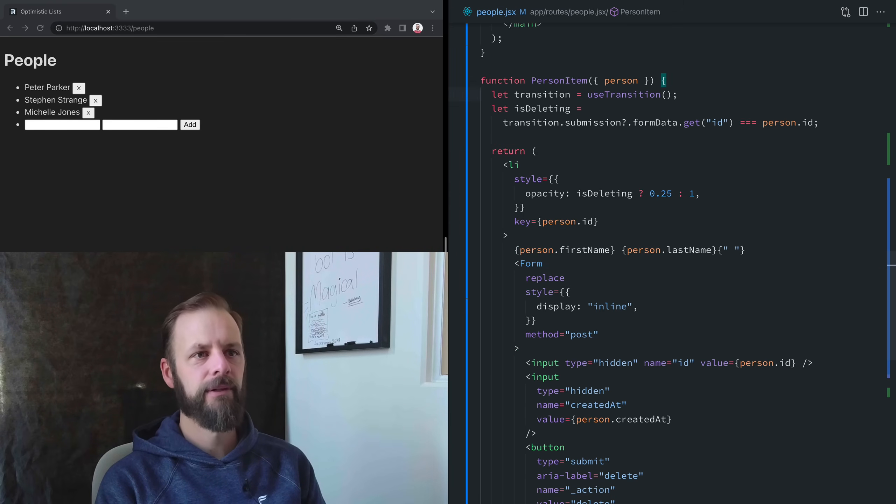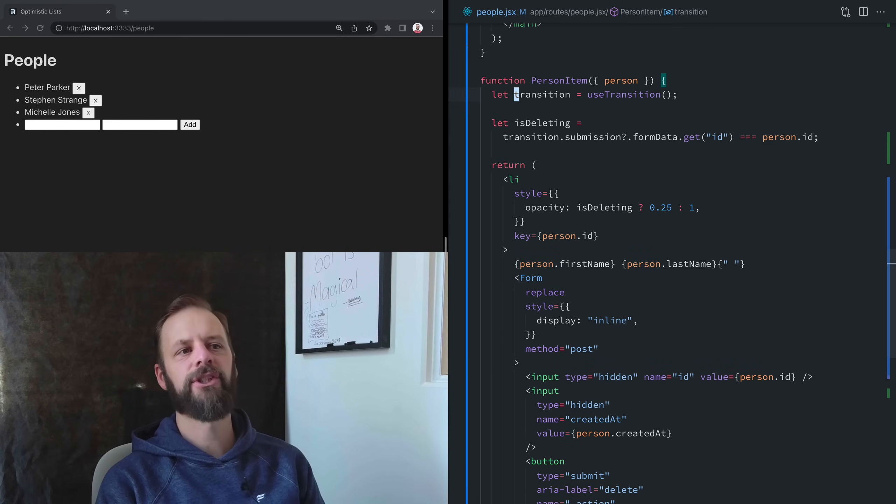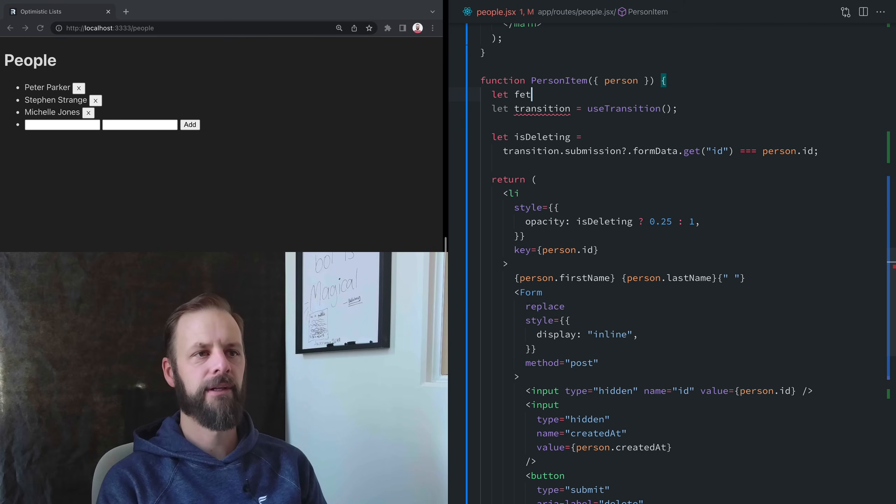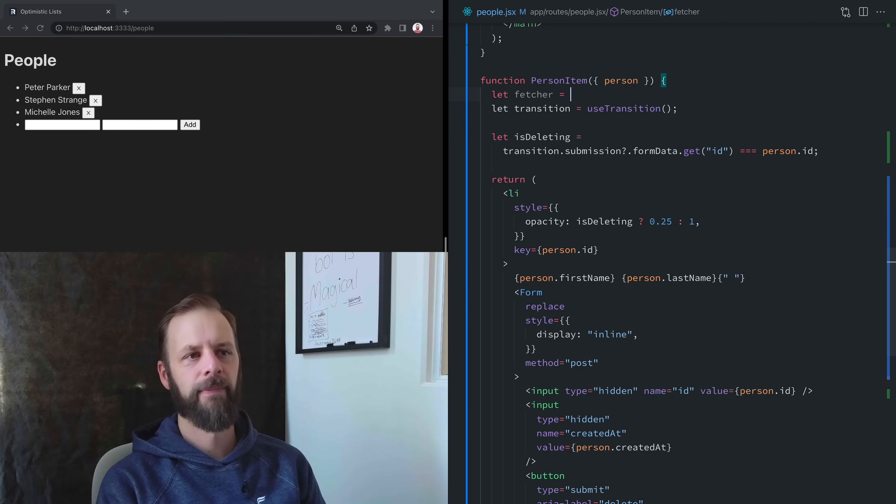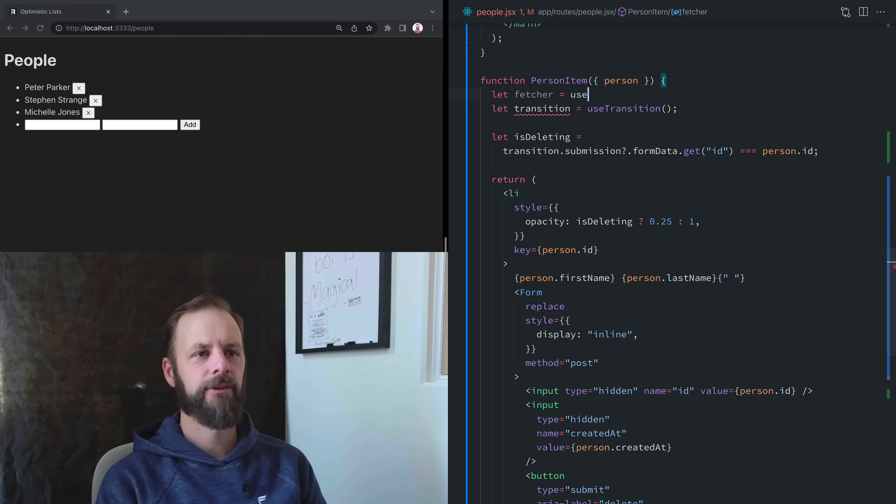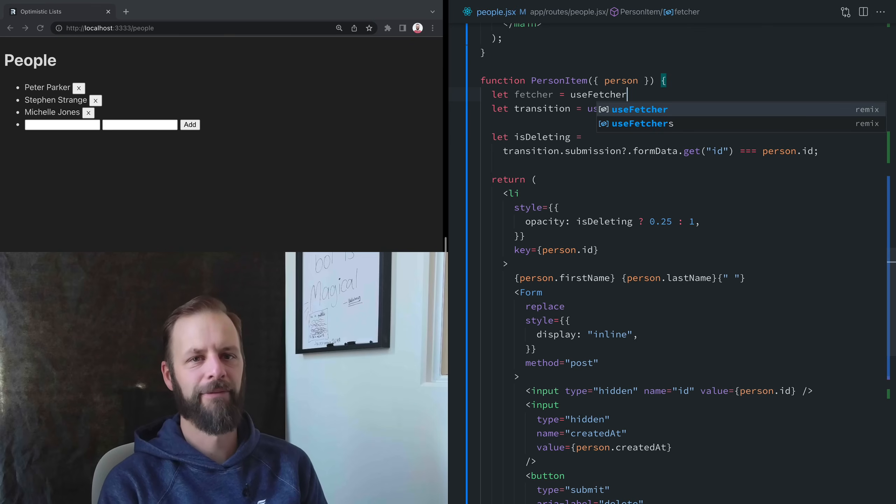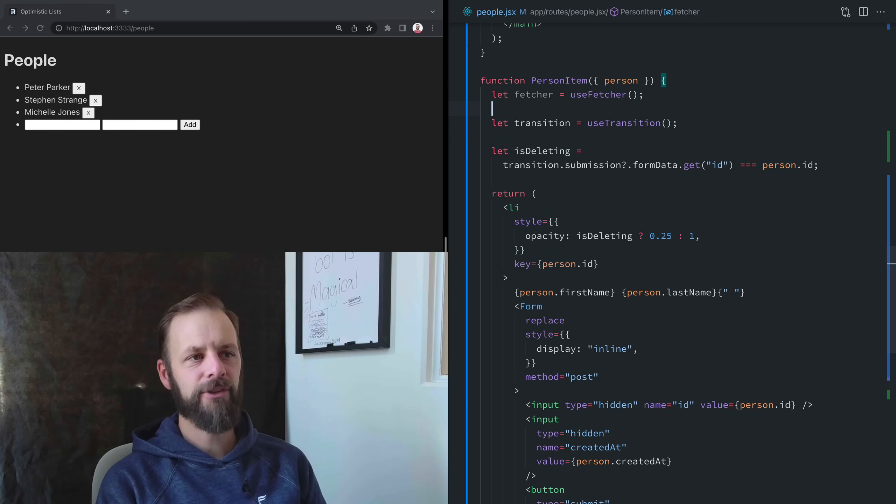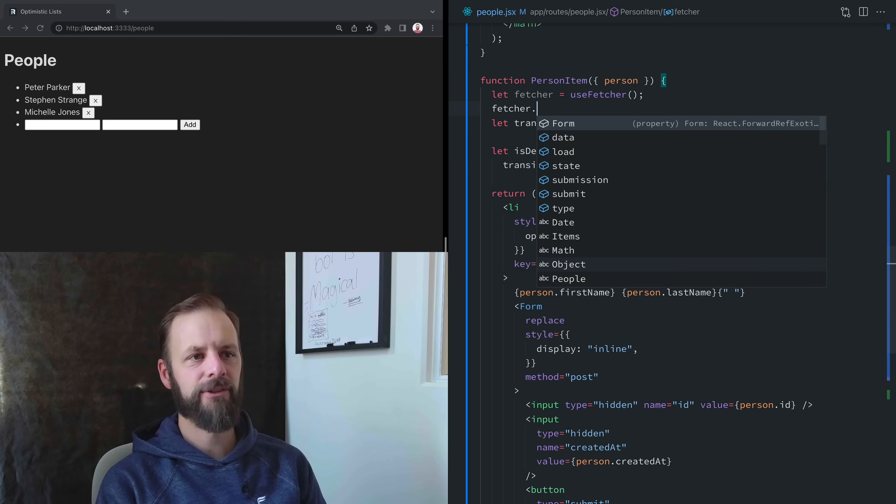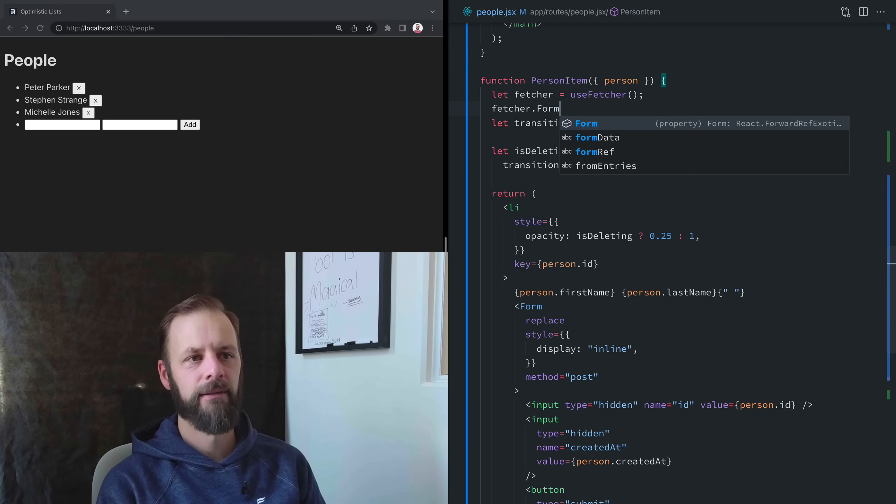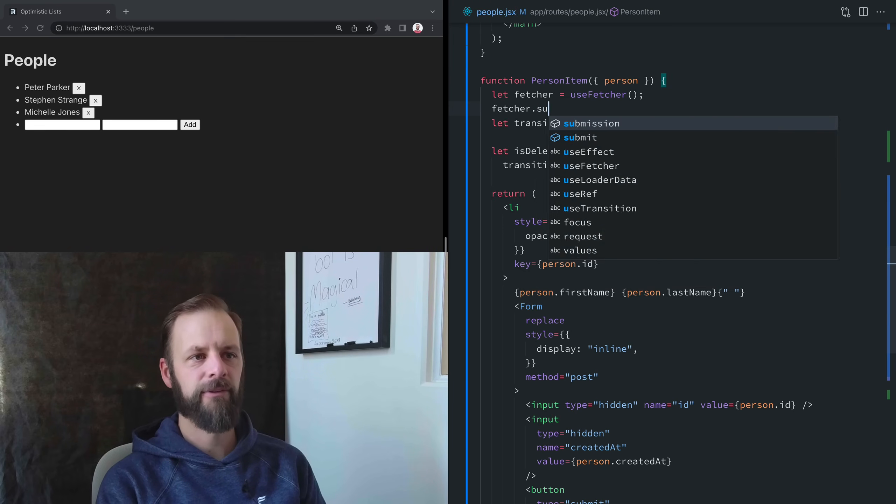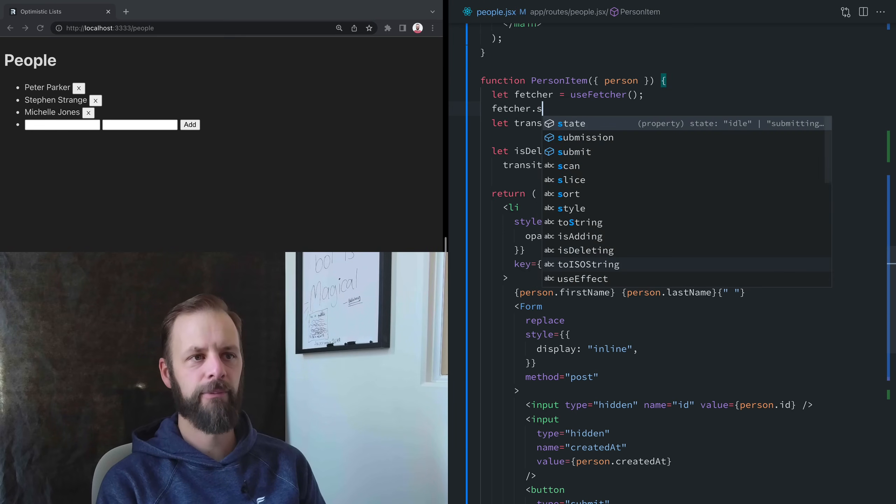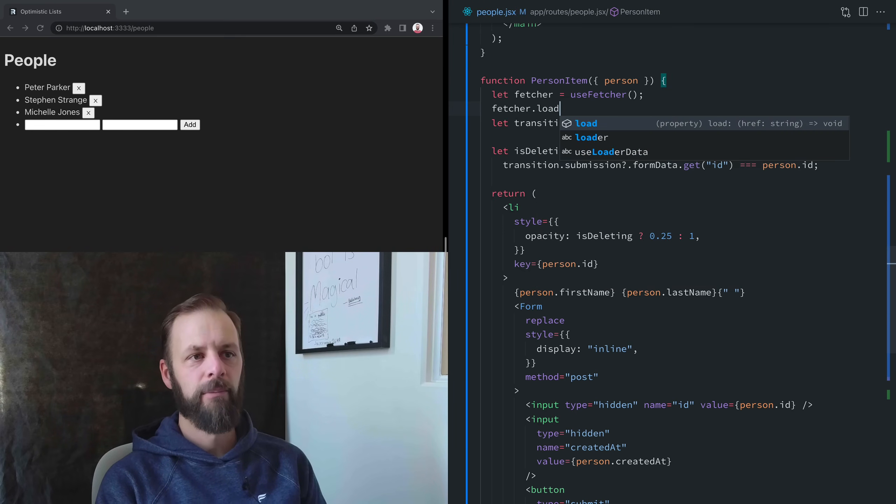Here we go. Instead of this transition, we're going to have this thing called a fetcher. We're going to say useFetcher—my favorite name in Remix. So this fetcher is kind of interesting. It's got a form on it and it's got a submit method on it and a load method on it.